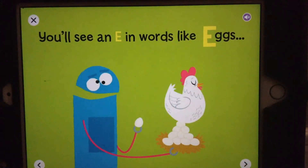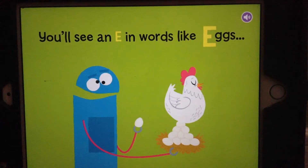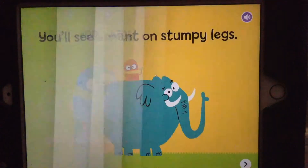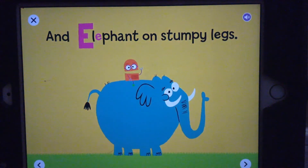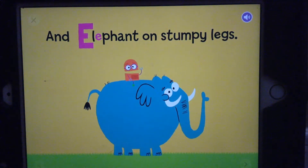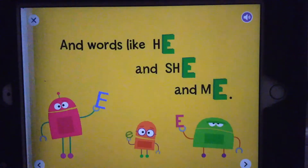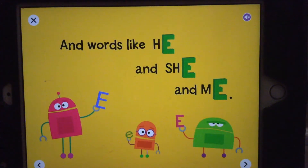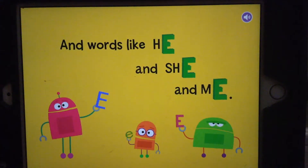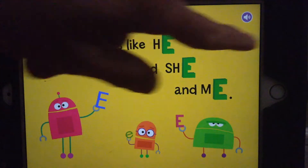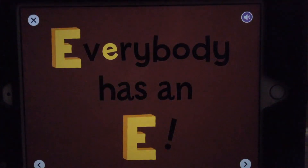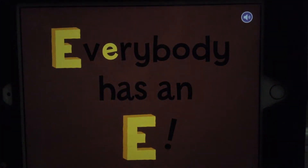You'll see an E in words like eggs, an elephant on stumpy legs, in words like he and she and me. Everybody has an E.